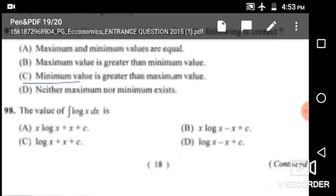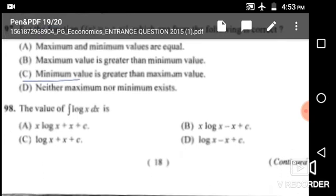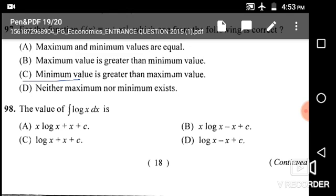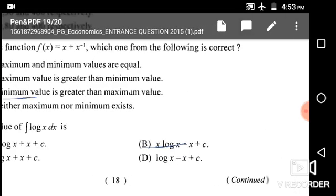Question number 98: The value of integration of log x is x·log(x) − x + C, given in option B.